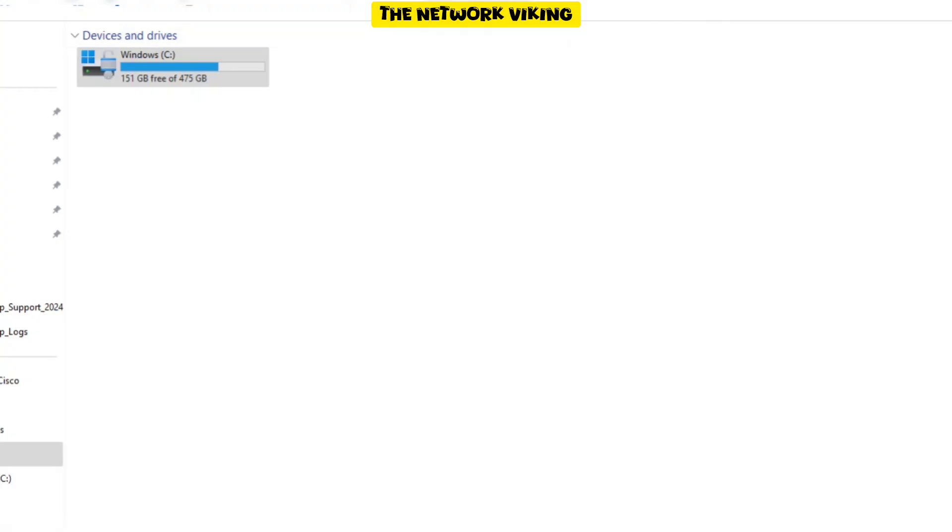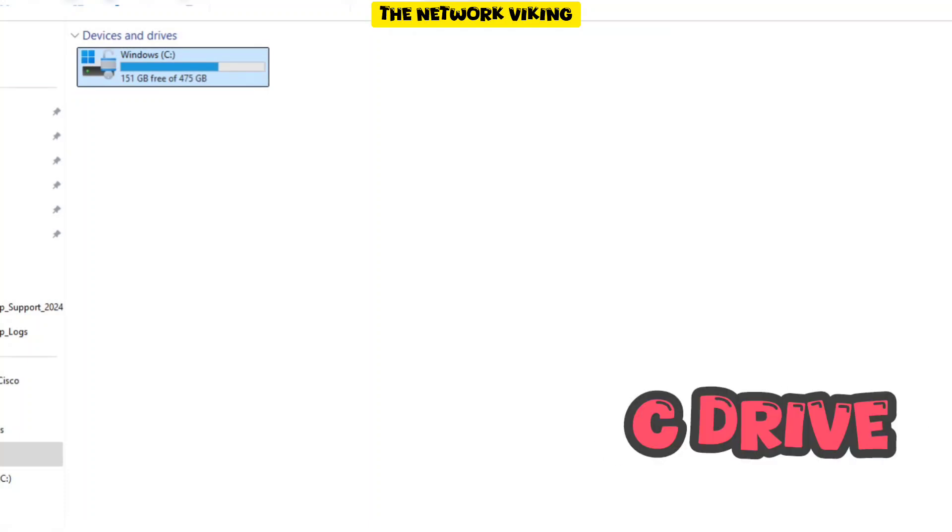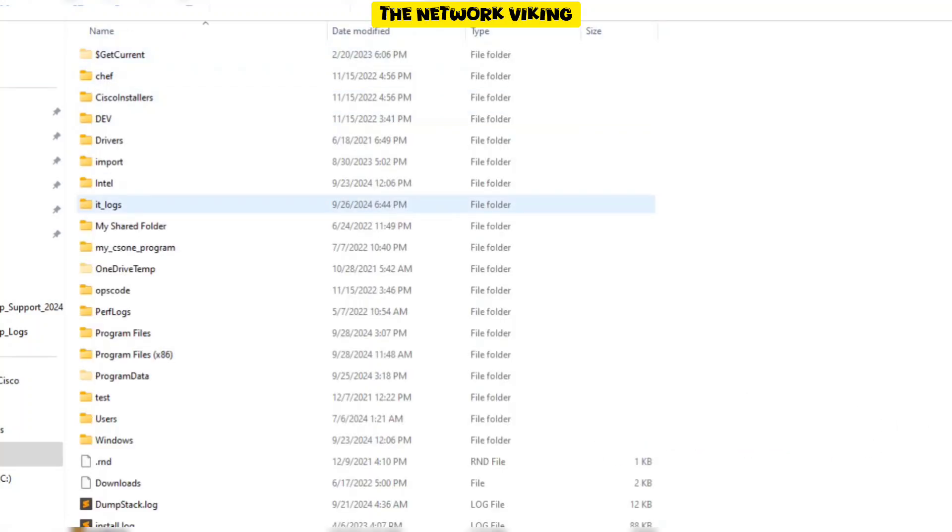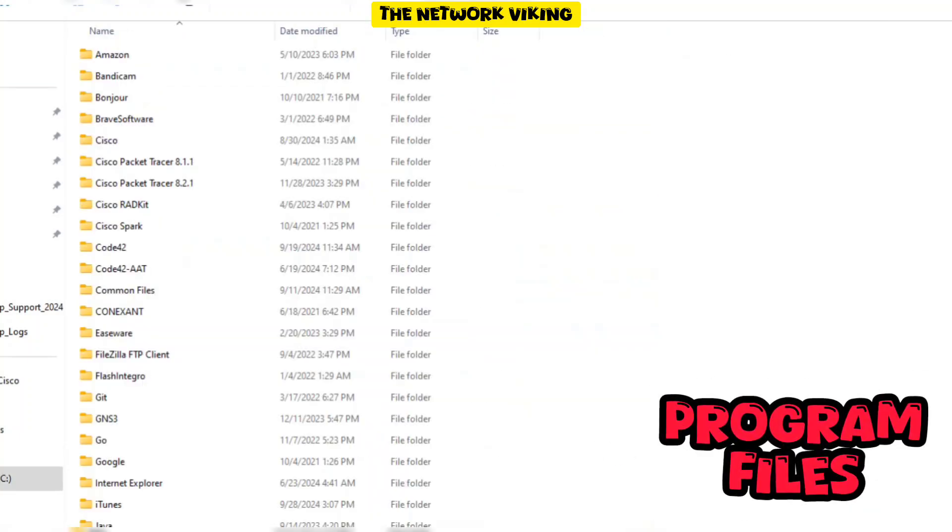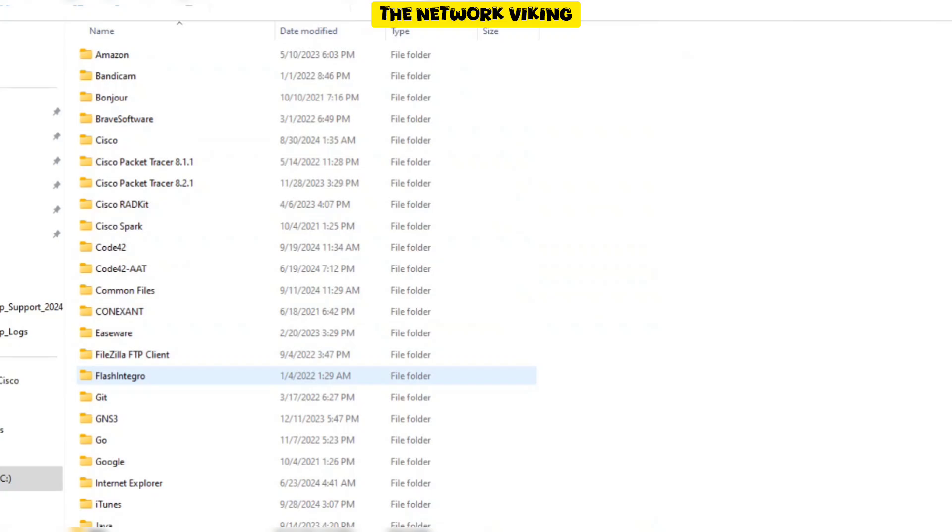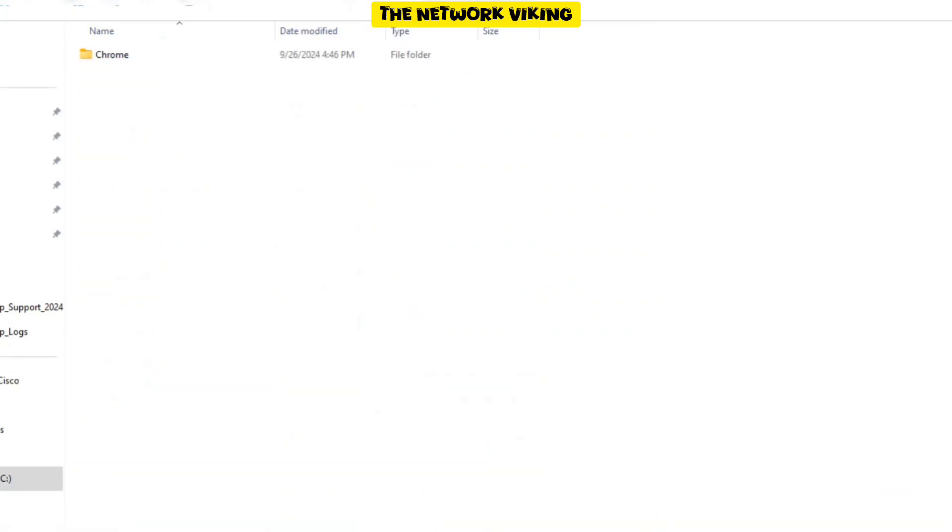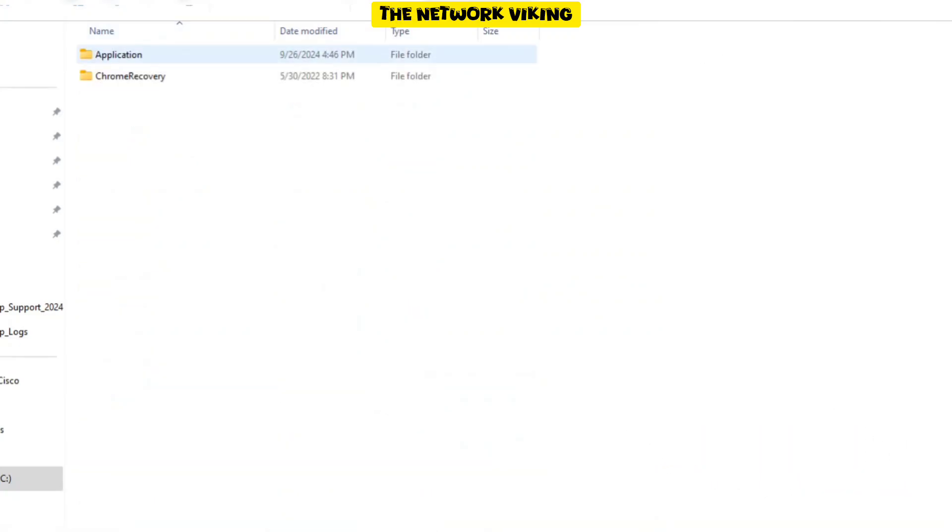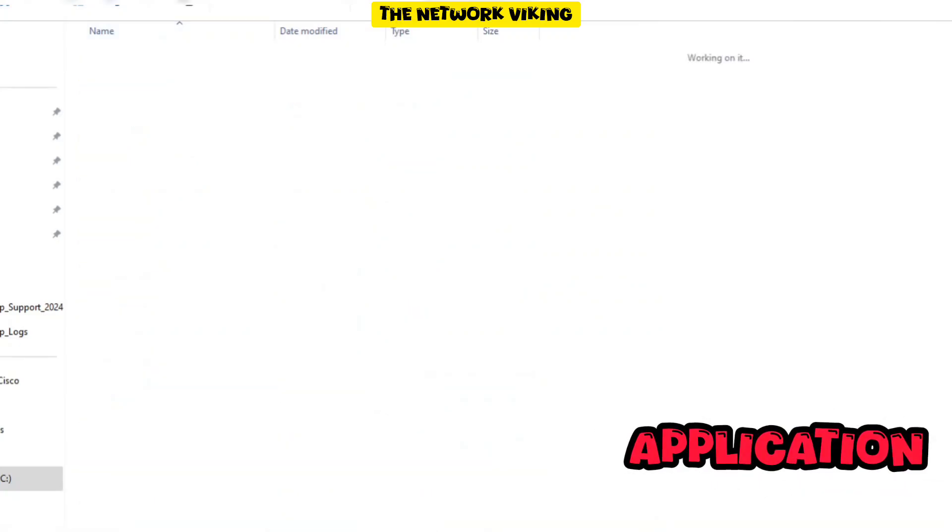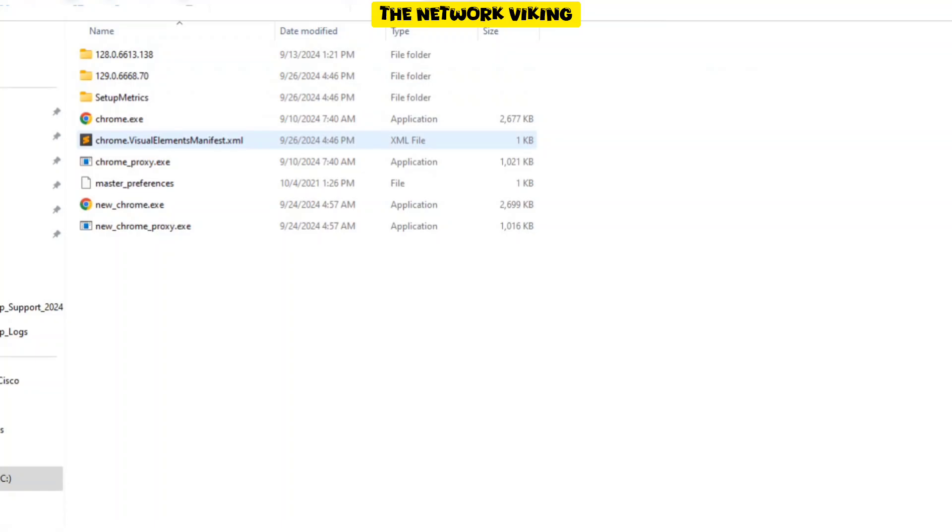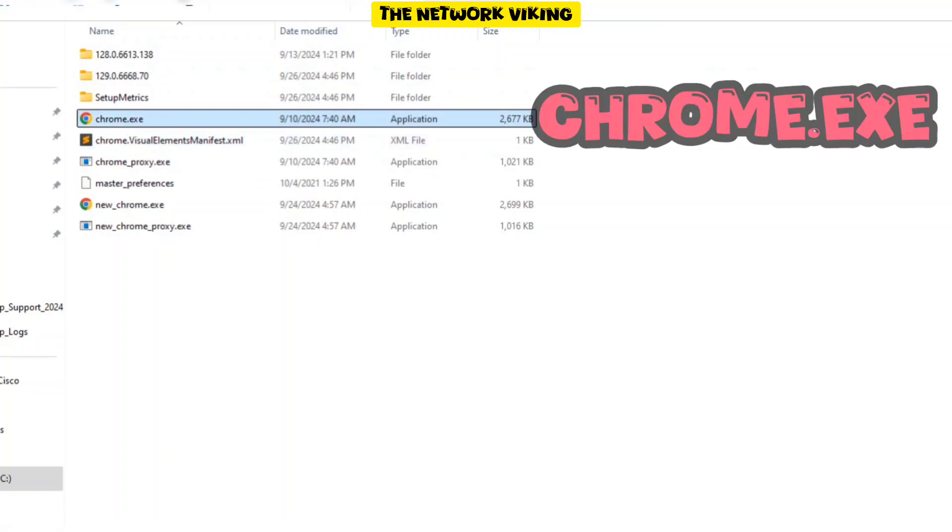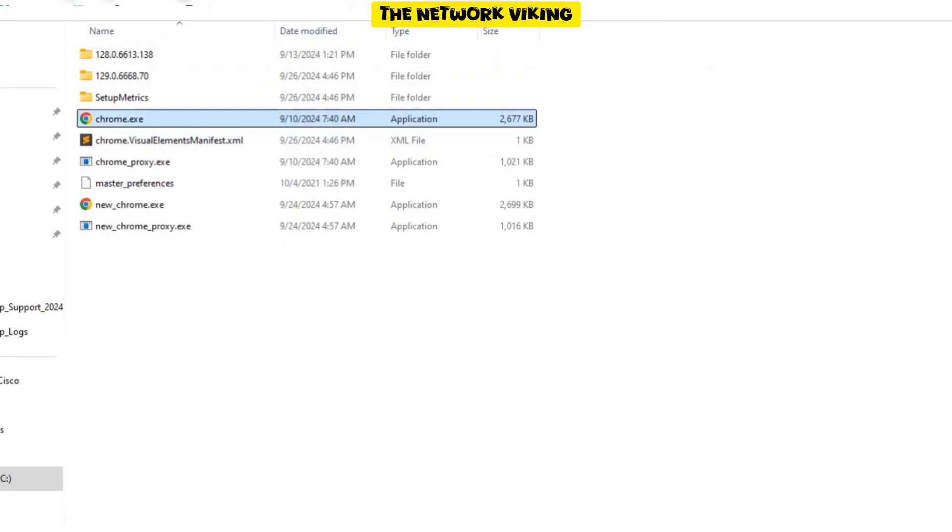Now we need to navigate to the installation folder of Google Chrome. So we double click on C and then we double click on Program Files. And then we go to Google, then Chrome, and then Application. And then we see Chrome.exe right here.